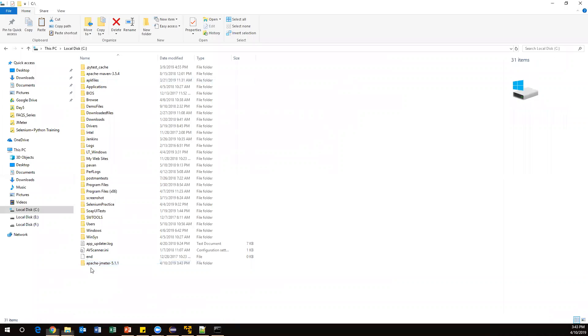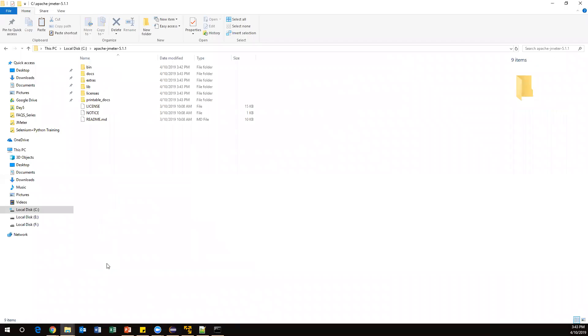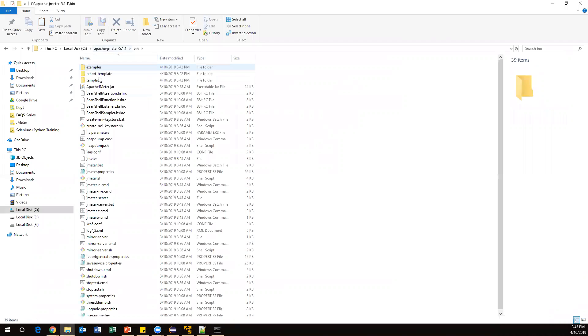Once you have copied this - this is the latest version of Apache JMeter - open this folder. Here you can see different types of folders. Go to the bin folder because all the JMeter libraries are available inside this folder. In this folder you can see a bat file.